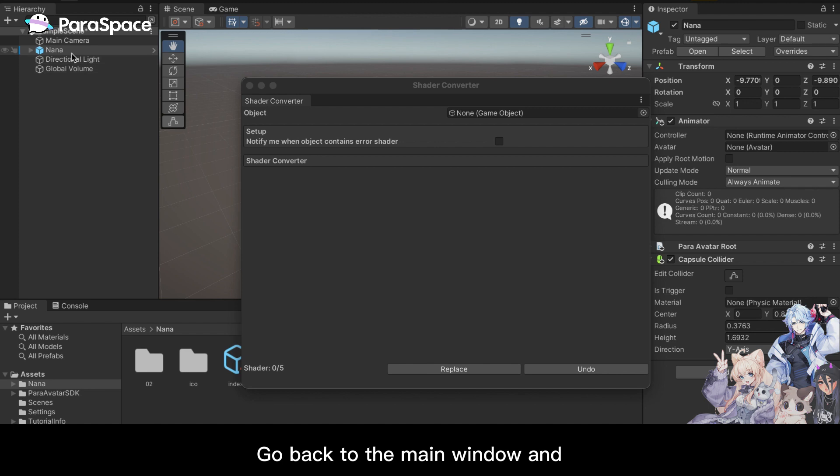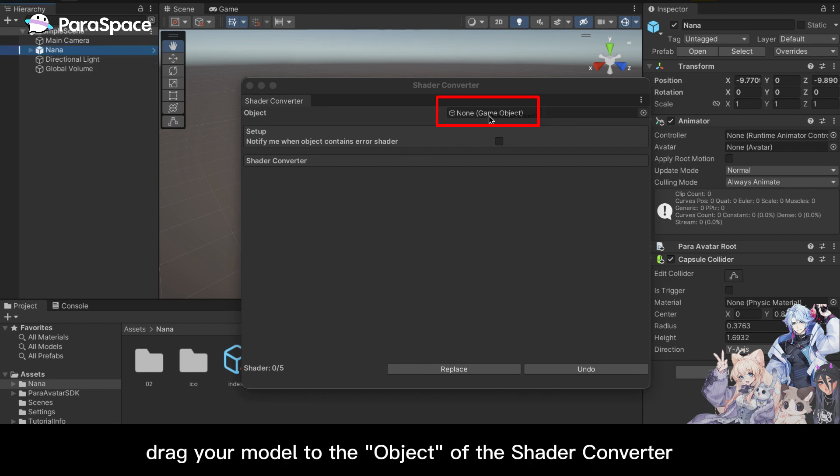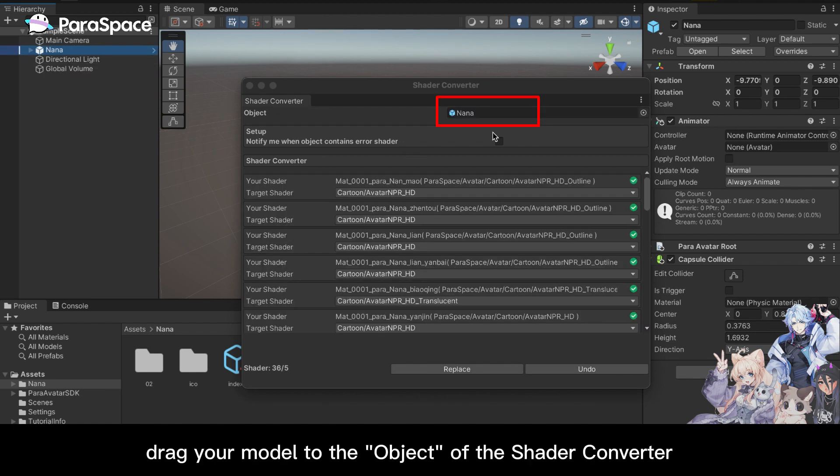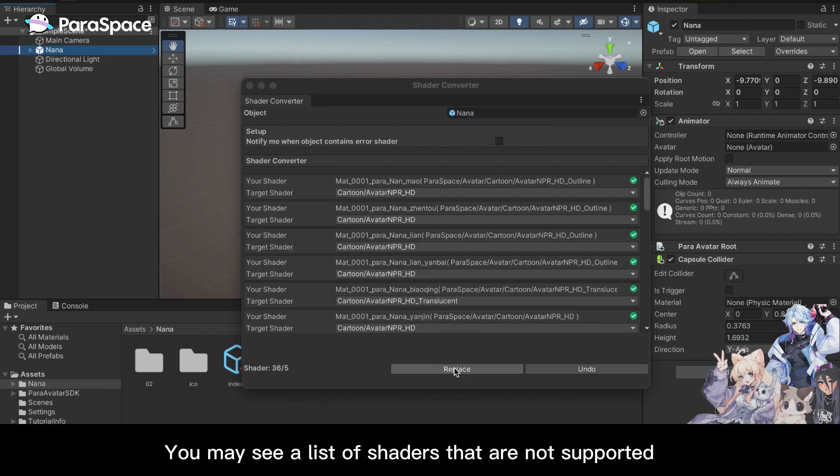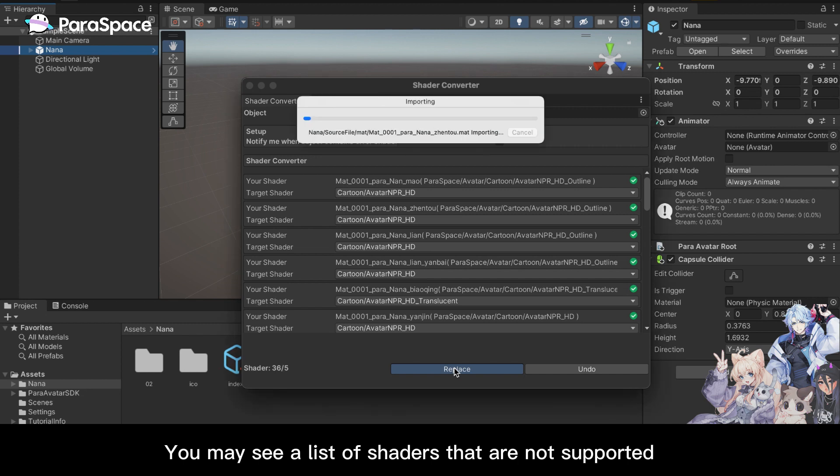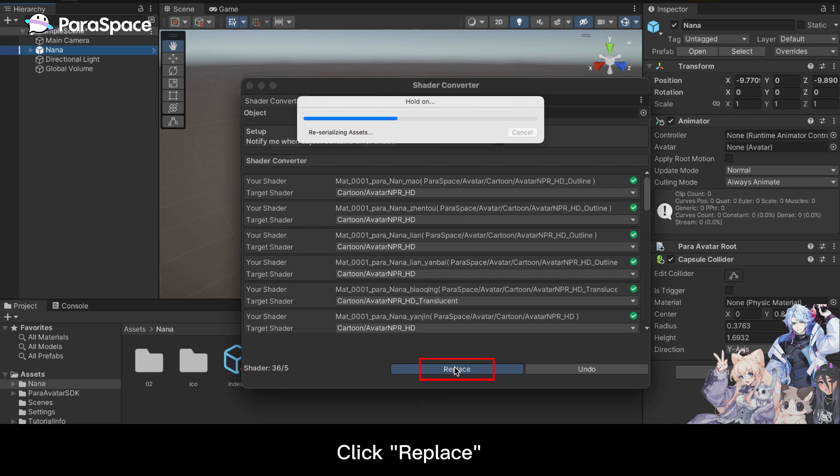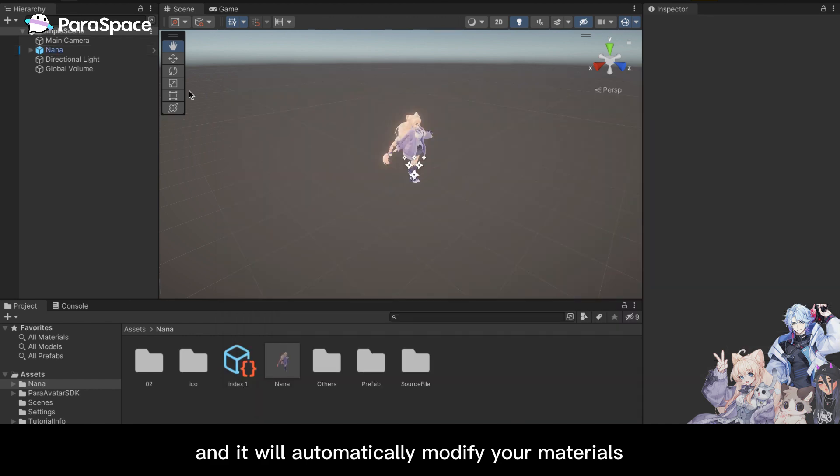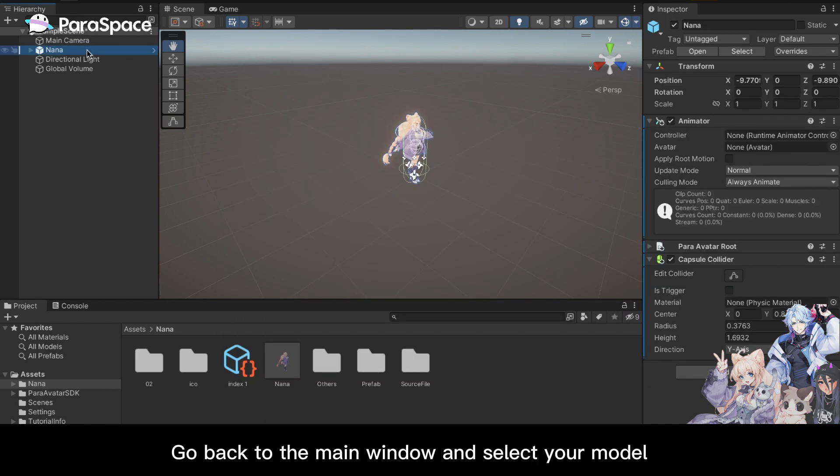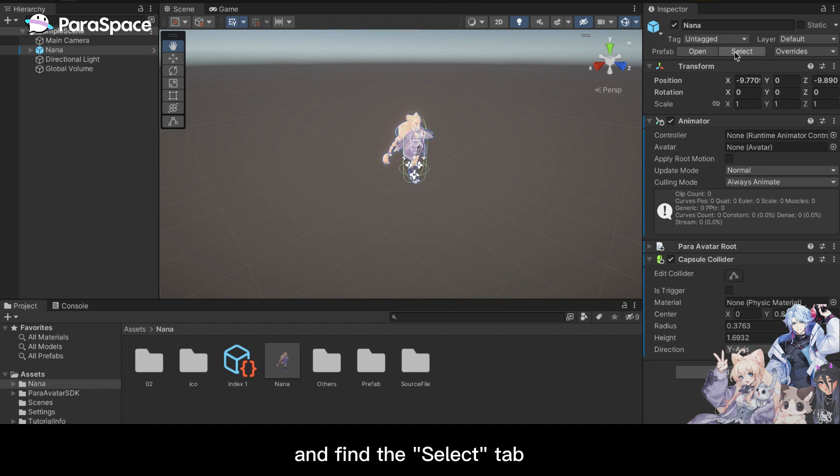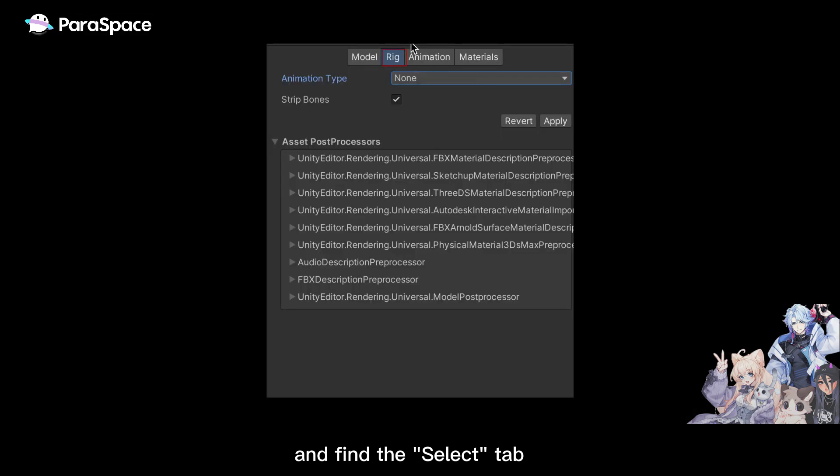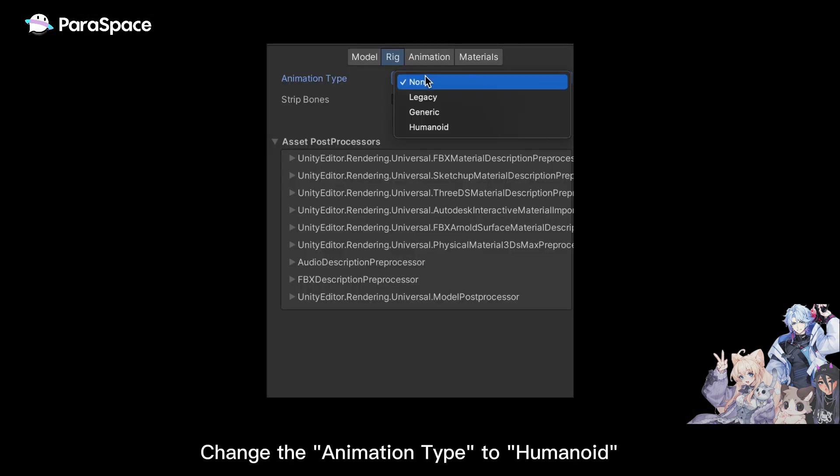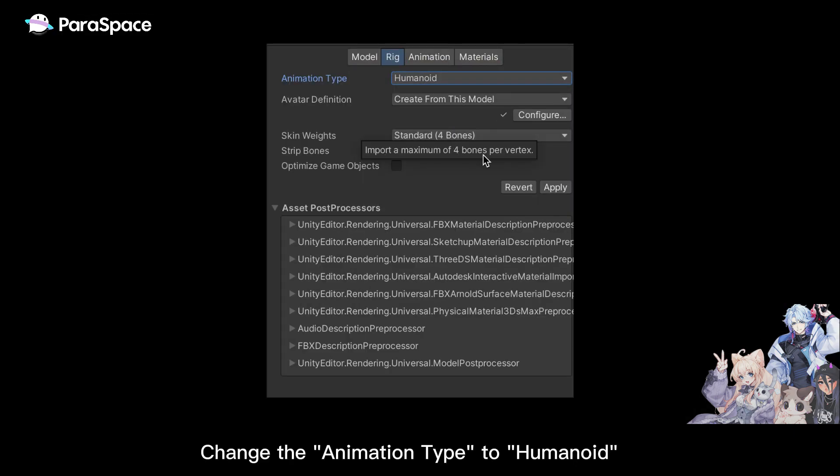Go back to the main window and drag your model to the object of the shader converter. You may see a list of shaders that are not supported. Click replace and it will automatically modify your materials. Go back to the main window and select your model. Navigate to the inspector window and find the select tab. Change the animation type to humanoid.